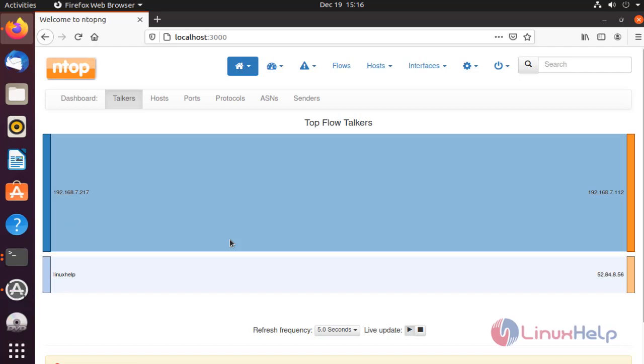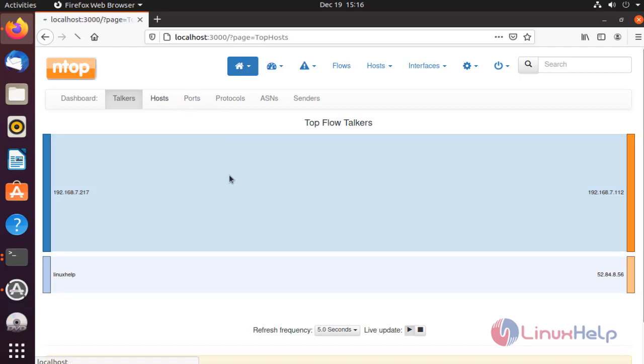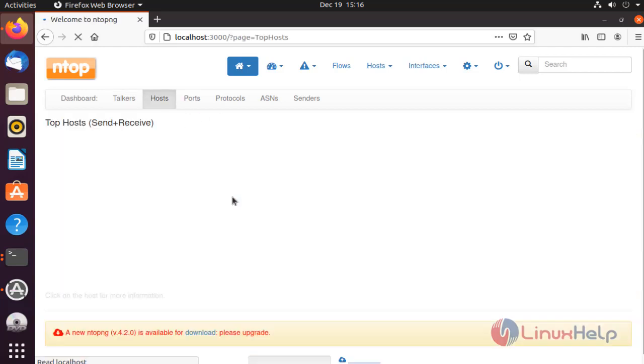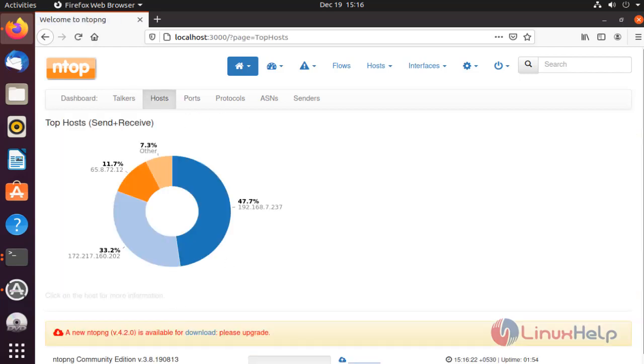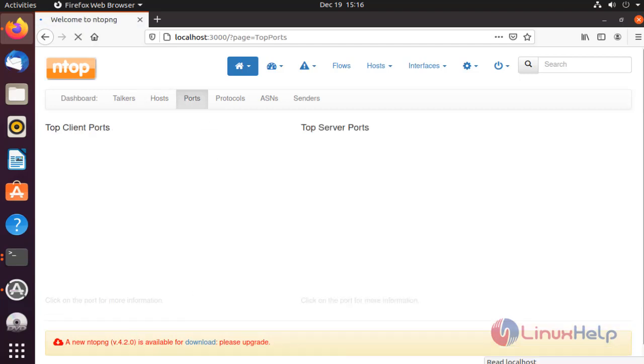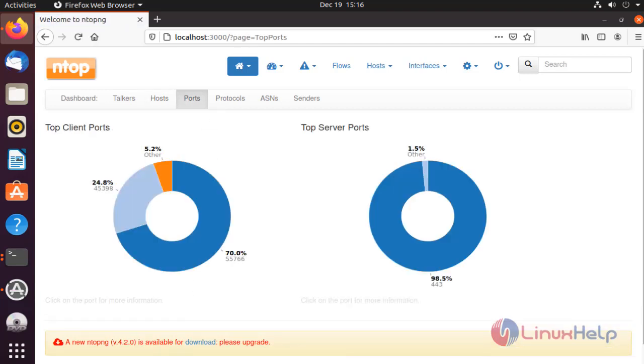You can see the upload and download size by host. You can see the upload and download size by ports. With this method, installation of Ntopng on Ubuntu comes to an end.